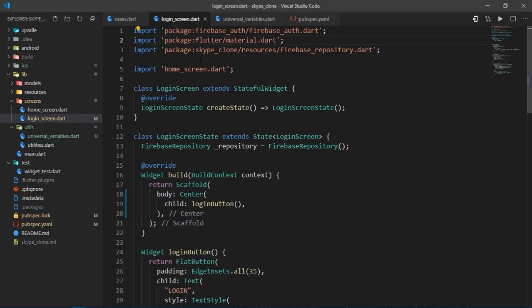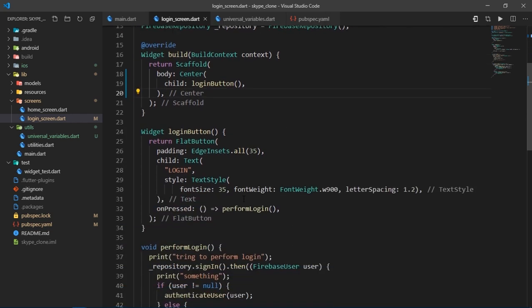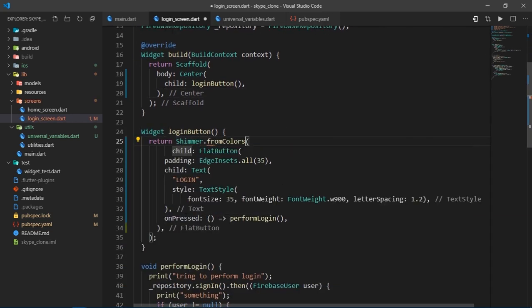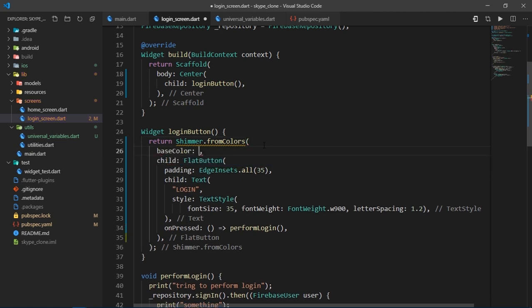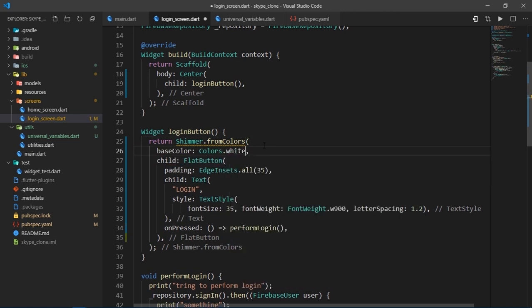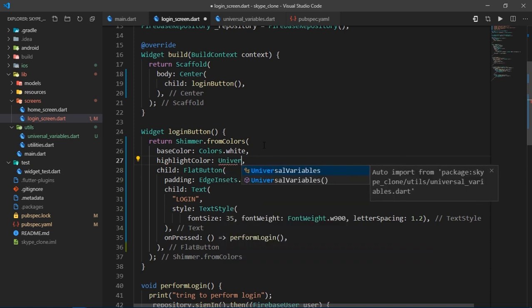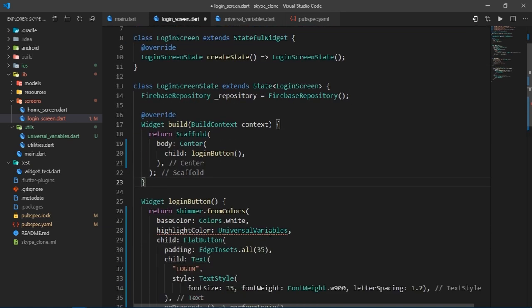Coming back to login screen, I have imported the shimmer.dart file and now I'll wrap this flat button with a widget called shimmer.fromColors. And then it needs a base color, which is going to be white. And then for the highlight color, I'll write universal variables, and it imports the necessary file so that we can access the desired class.